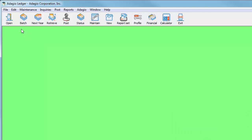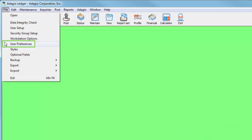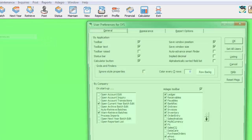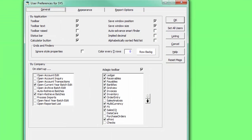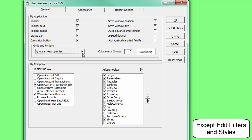To enable this, from the File menu, open User Preferences, and in the Settings by Application, choose Ignore Style Properties to enable banding. This will override any styles which may be on a grid.